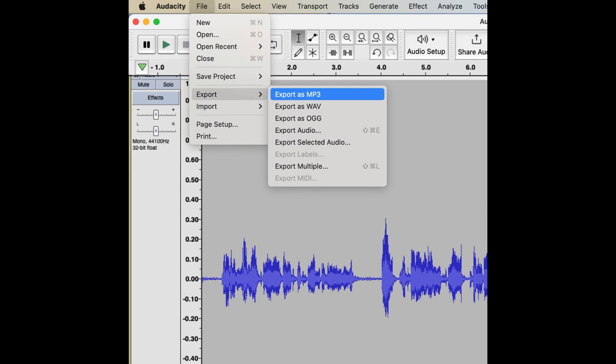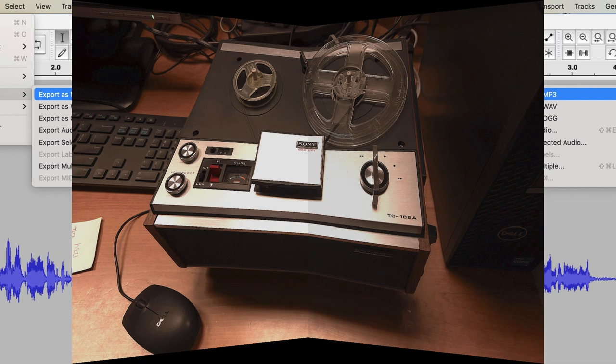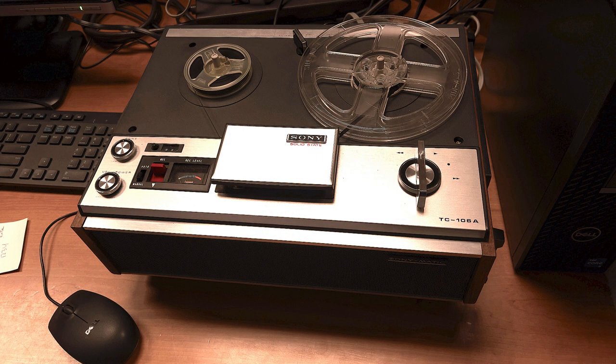In the top toolbar, select File and then Export. Name your file and choose the appropriate file format and save the file to your desired location. You will usually save your file in the MP3 format. That's it. You've now successfully digitized an audio tape from your tape recorder using Audacity.